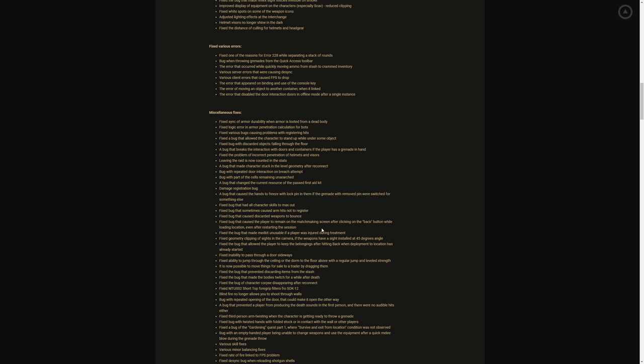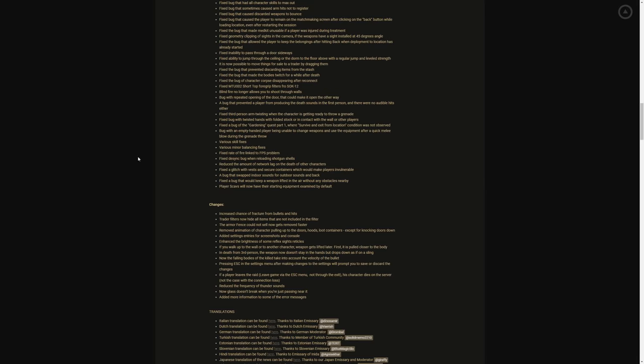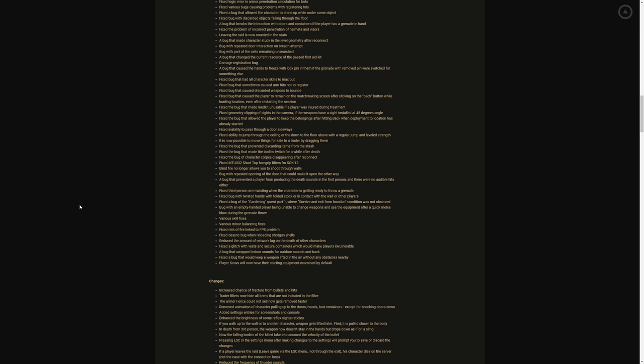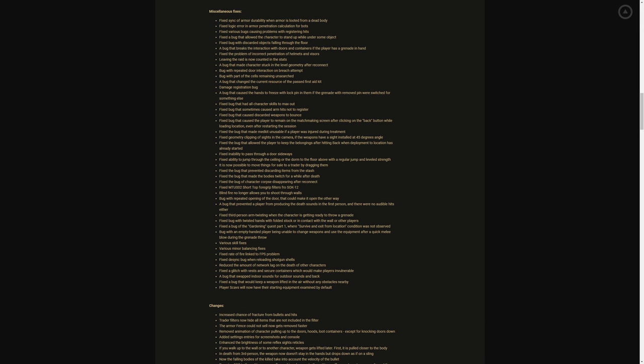Fix various errors. Fix one of the reasons for error 228 while separating a stack of rounds. Yes y'all, y'all know rounds and money when you're in your inventory and you're trying to hurry up, get back in a raid, you're trying to separate, put together rounds and you just get that red. Bug when throwing grenades from the quick access toolbar. The error that occurred while quickly moving ammo from stash to crammed inventory. Various server errors that were causing desync. Various client errors that caused FPS to drop. Y'all I'm telling you this patch man. The error that appeared on binding and use the console key. The error to moving an object on another container when it linked. The error that disabled the door to racks, the doors are offline over after a single instance.